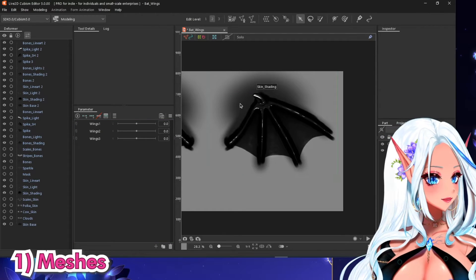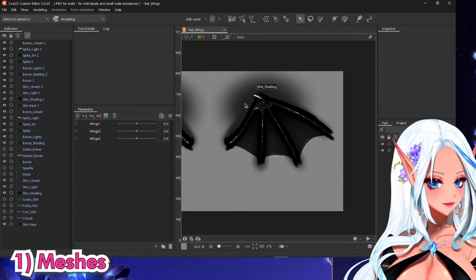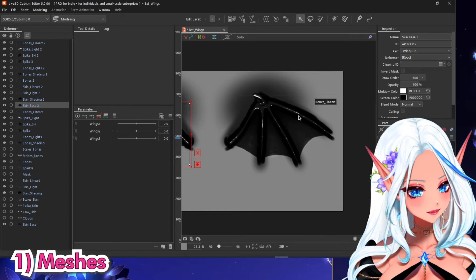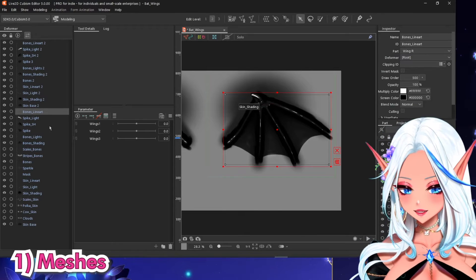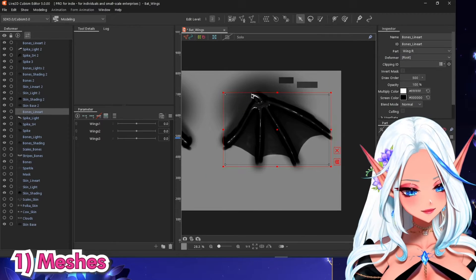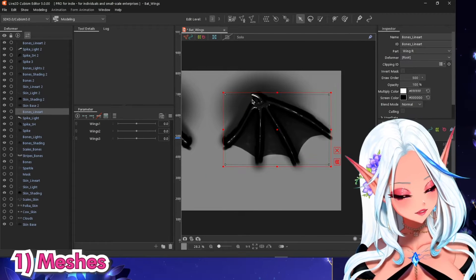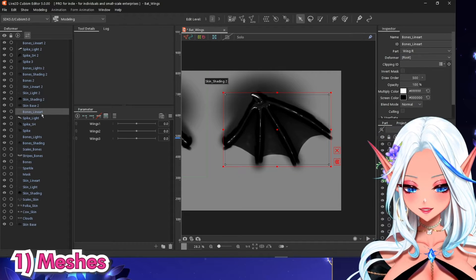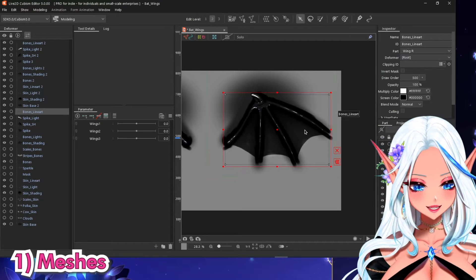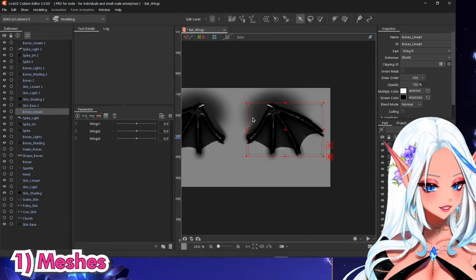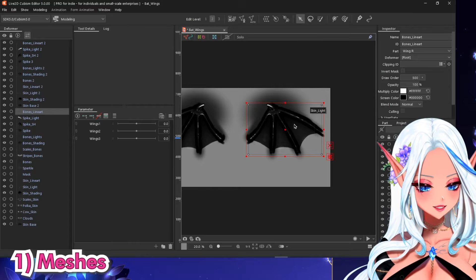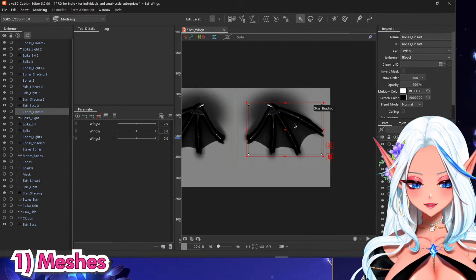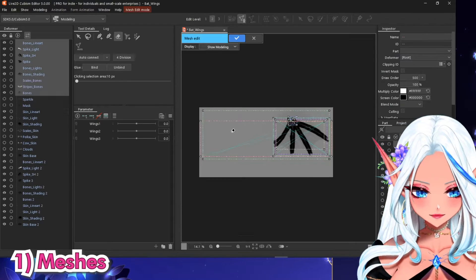I have a lot of layers because I made this into a set, but I will show you what layers you actually need — you don't need all of this. I'm also only gonna work on the right wing for now because I can just copy it to the left one.